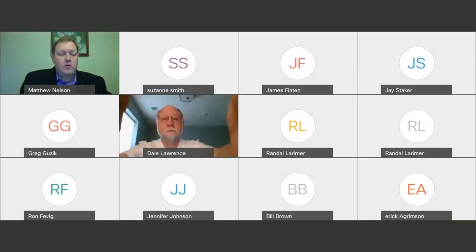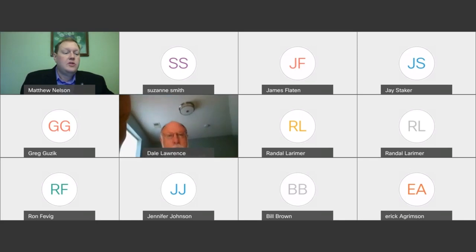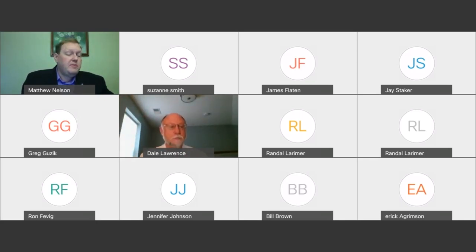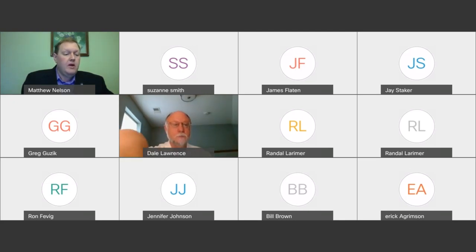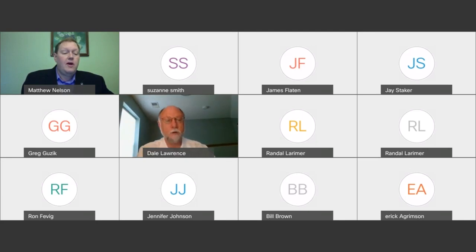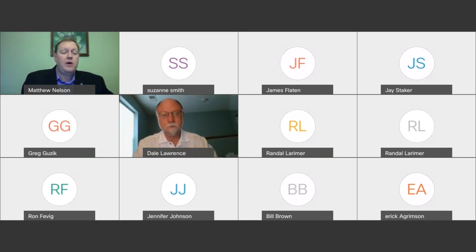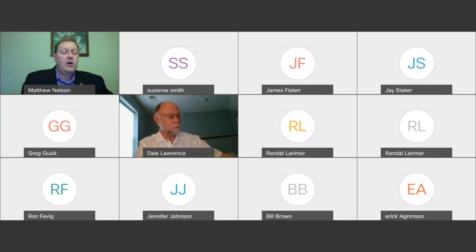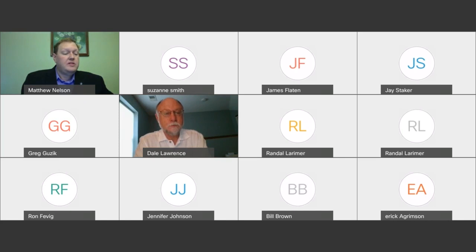Our keynote speaker is Dr. Dale Lawrence, a professor at the Smead Aerospace Engineering Sciences department at the University of Colorado in Boulder. His recent interests center around design and control of vehicles and sensors for improving and lowering the cost of geophysical measurements, ranging from air-deployed micro buoys for ocean surface and subsurface sensing, to the DataHawk small unmanned aircraft systems for atmospheric boundary layer observations, to the High Flights balloon system for characterizing dynamics in the stratosphere.